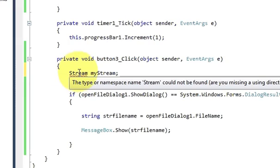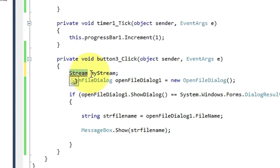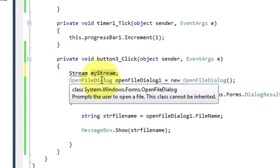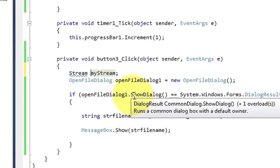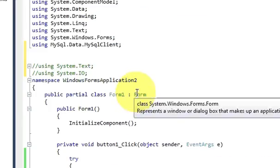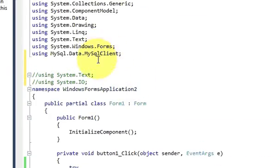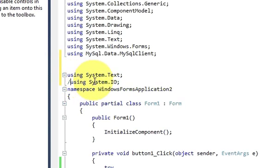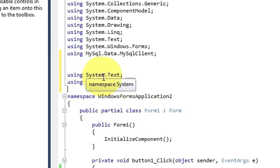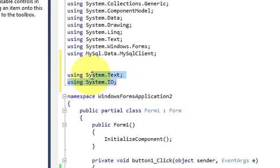And if you see this variable declaration it's showing us some error. This is because we need to import some system files. So just import these two files. Go at the top and write these two lines. So using system dot text and using system dot io.